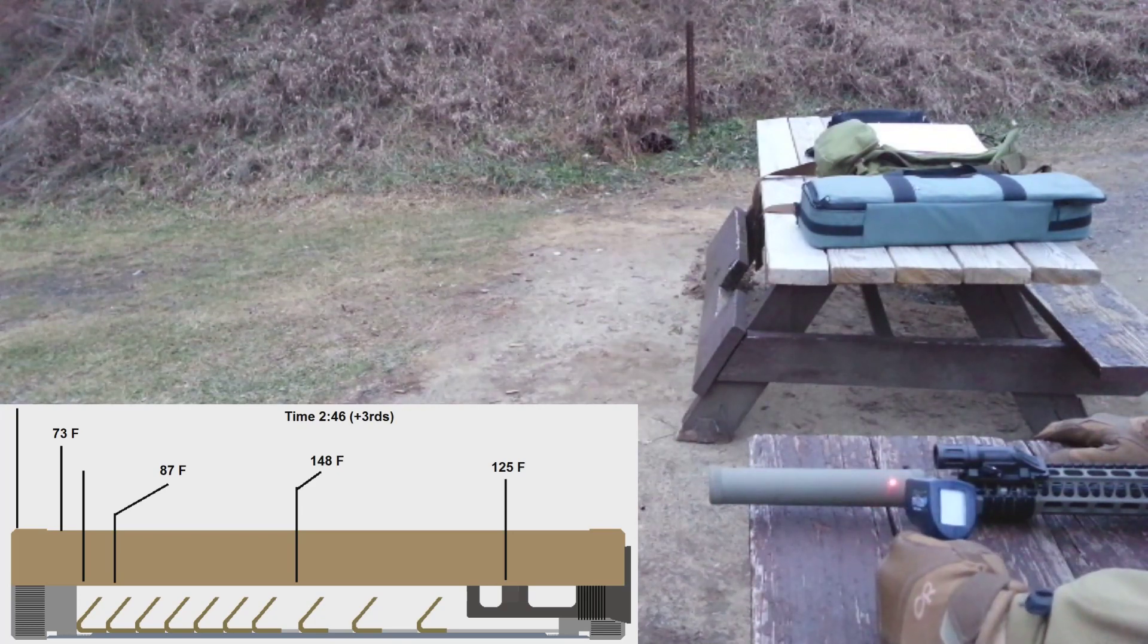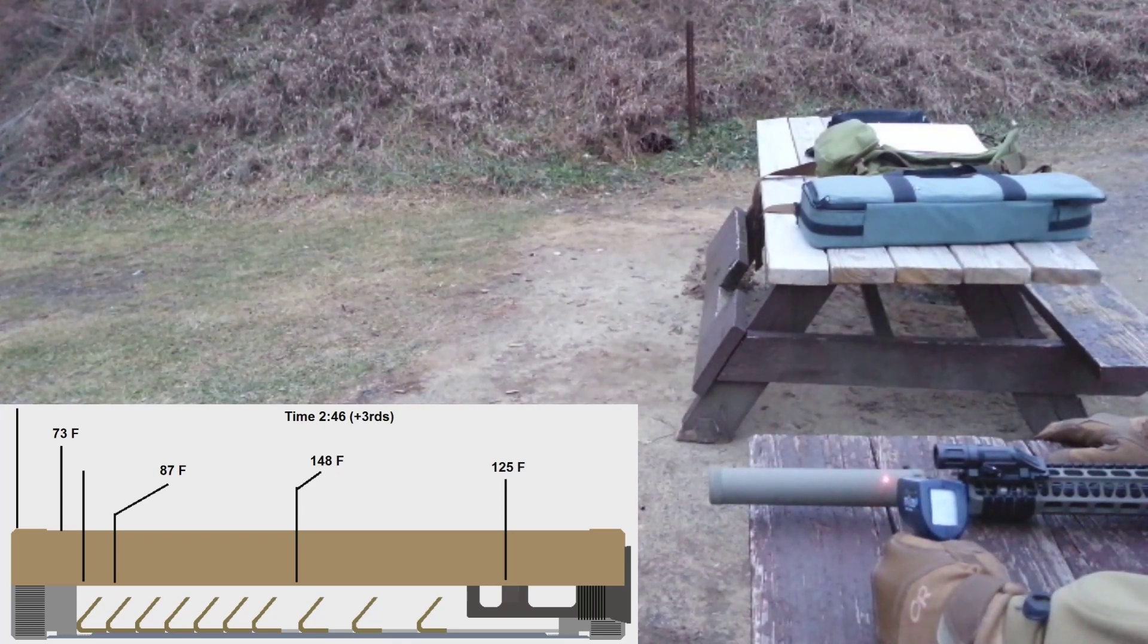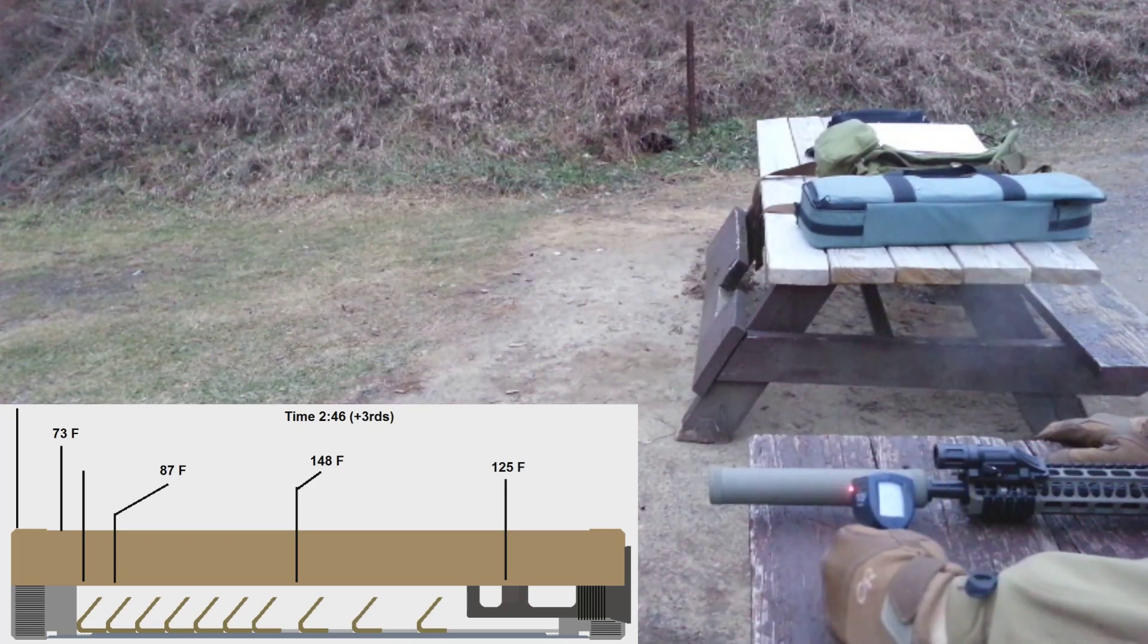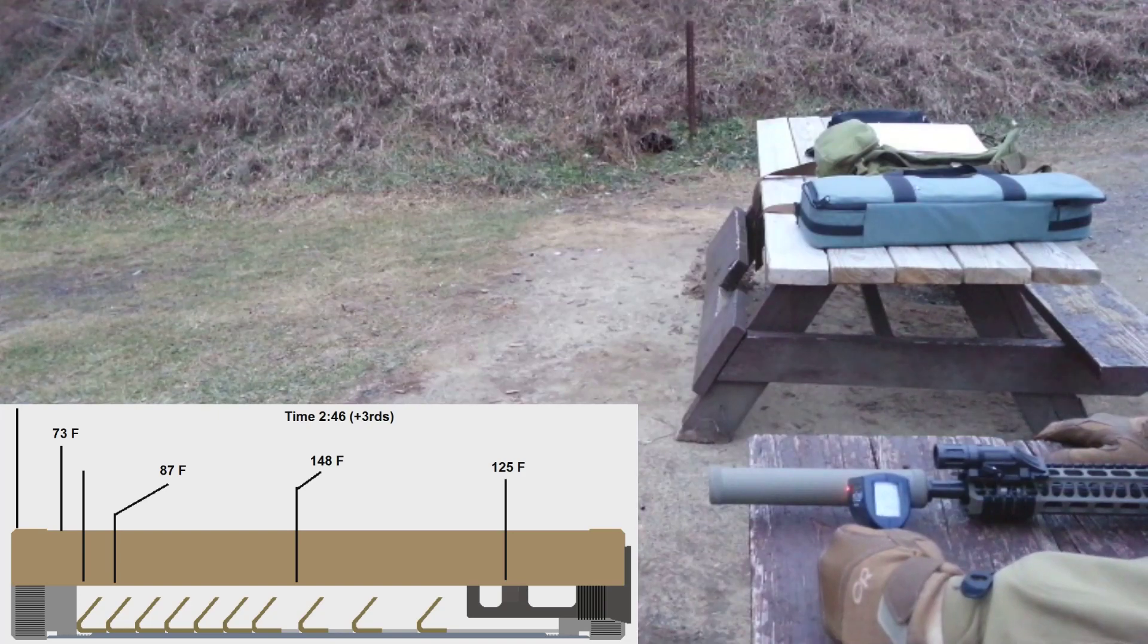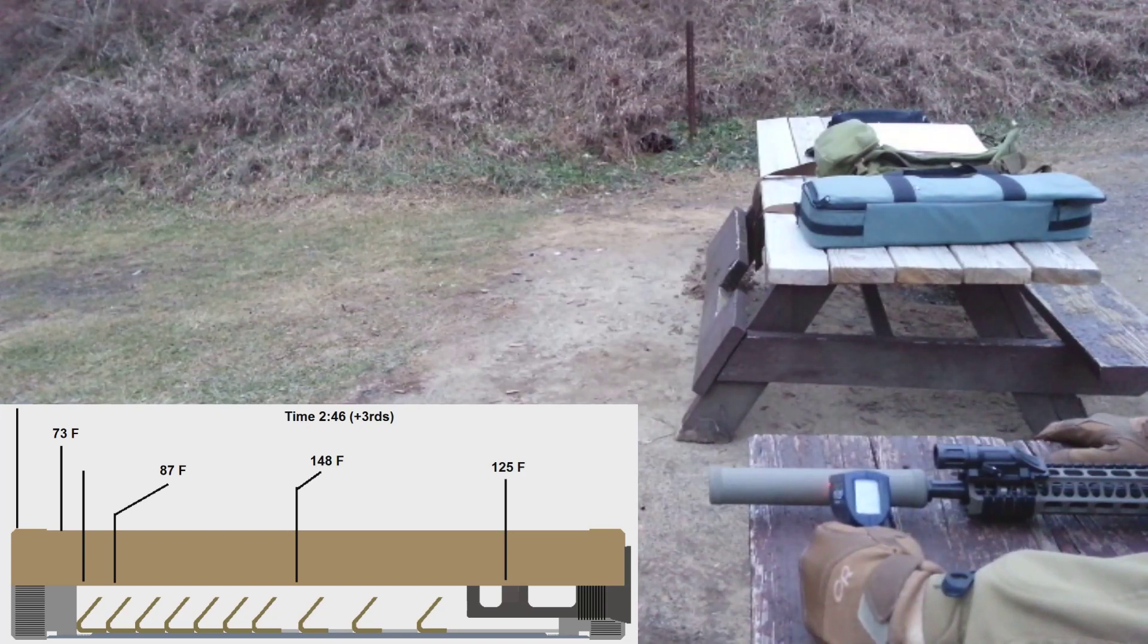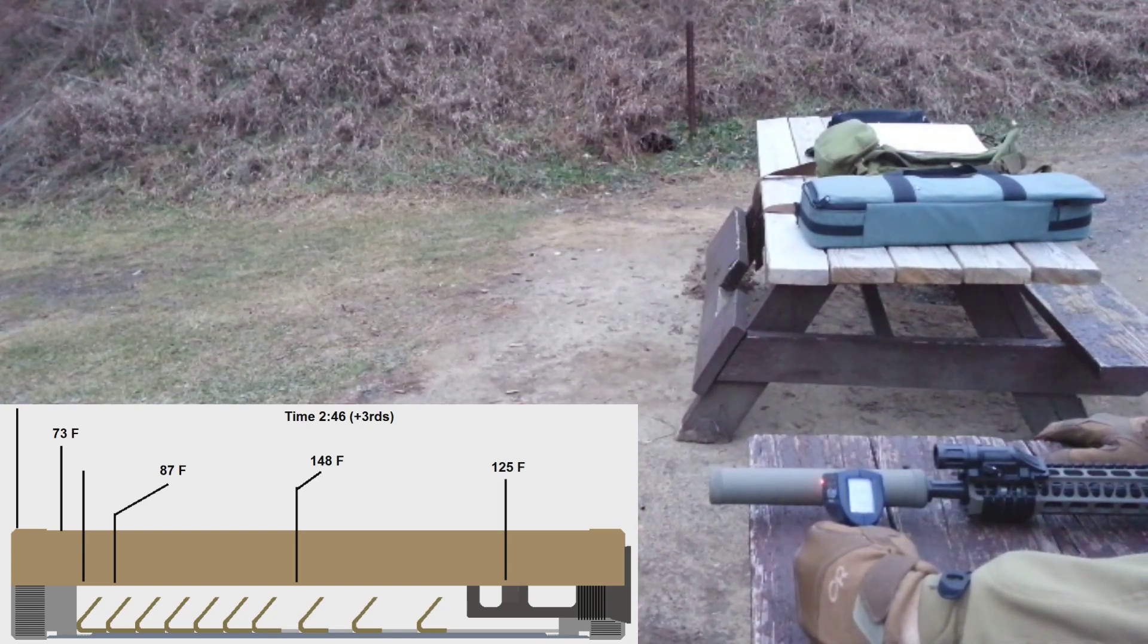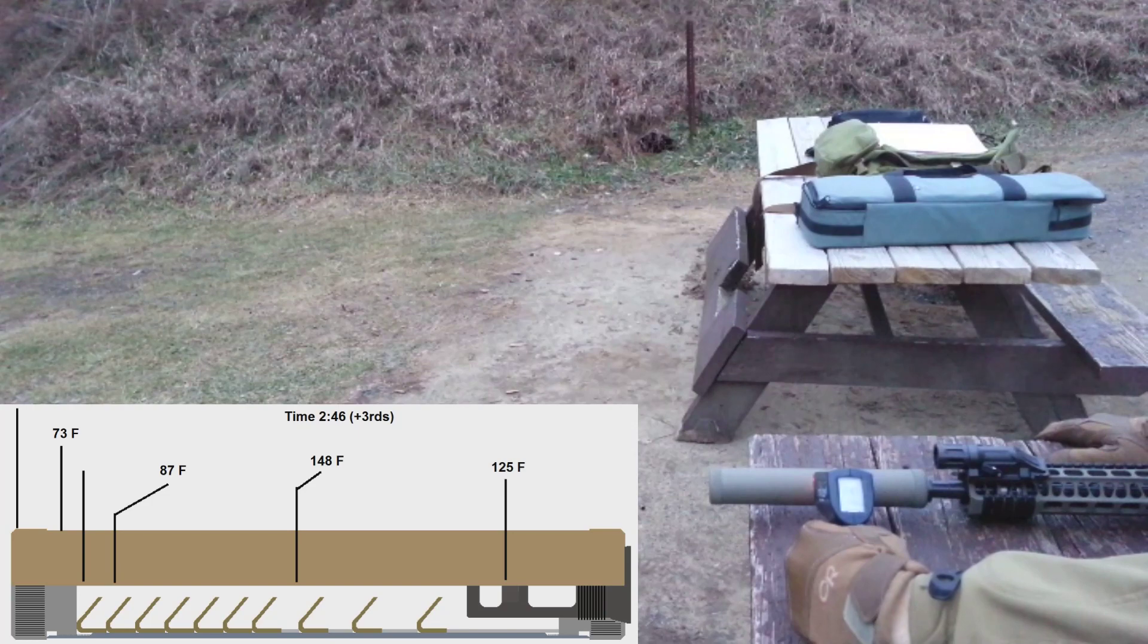That's three more rounds. We're at 125 blast chamber, 148 in the center.